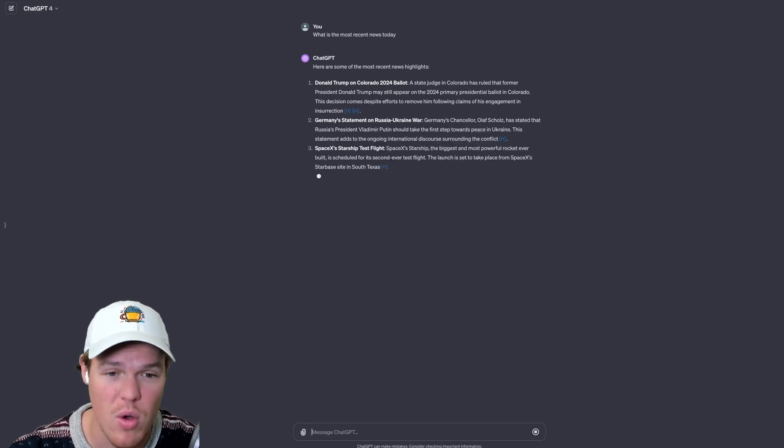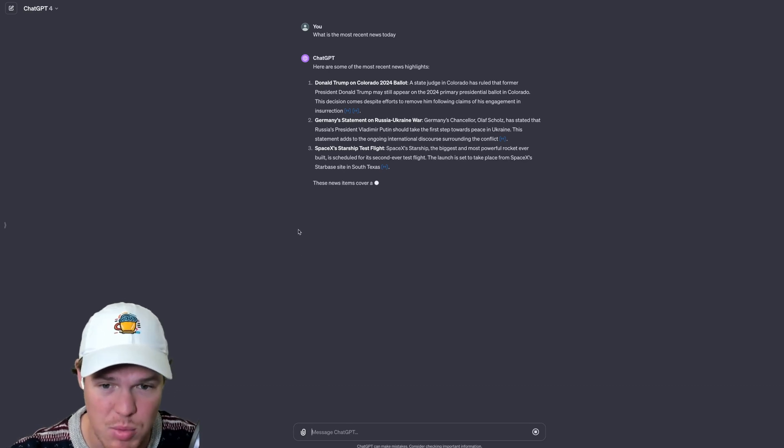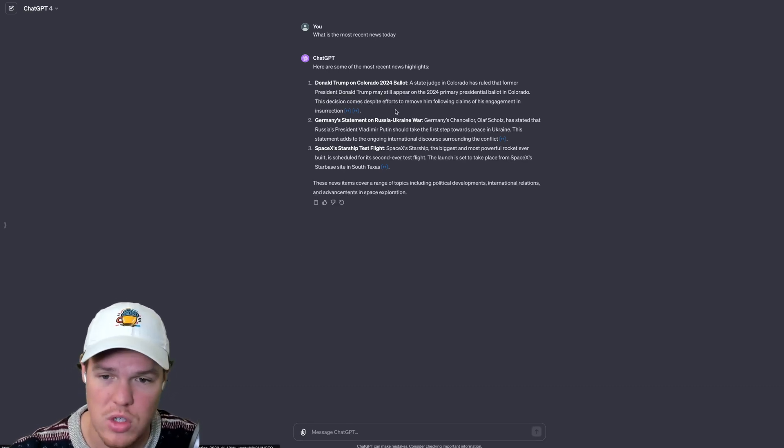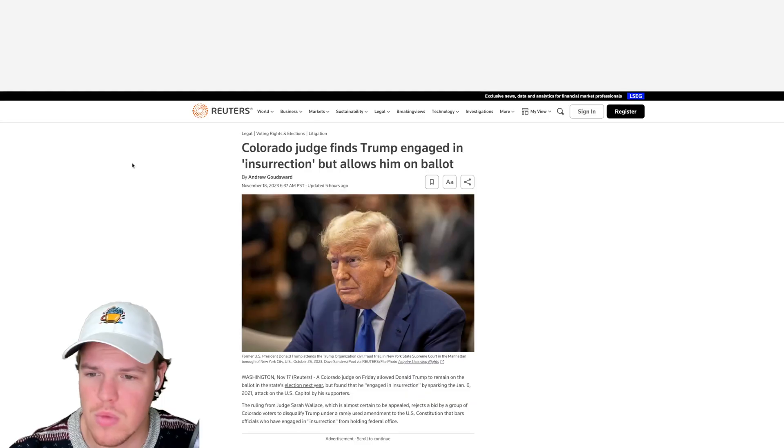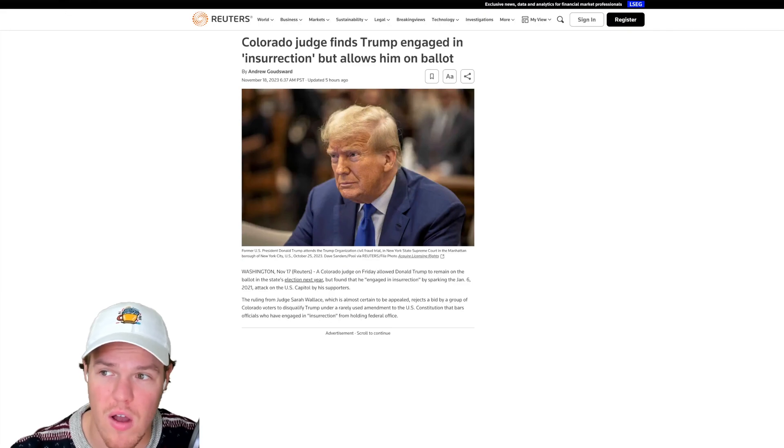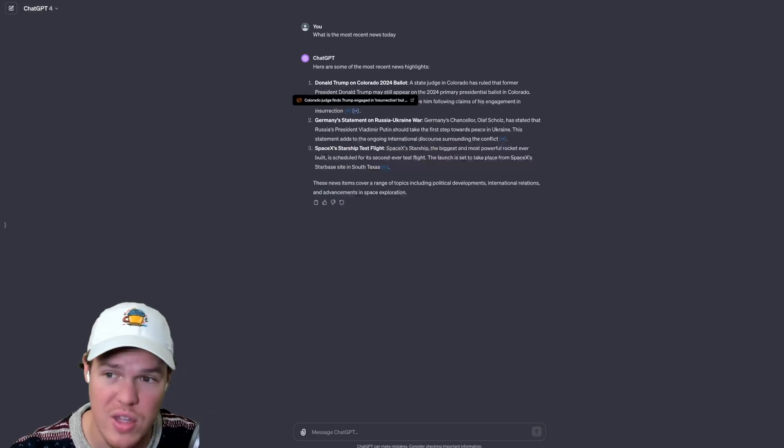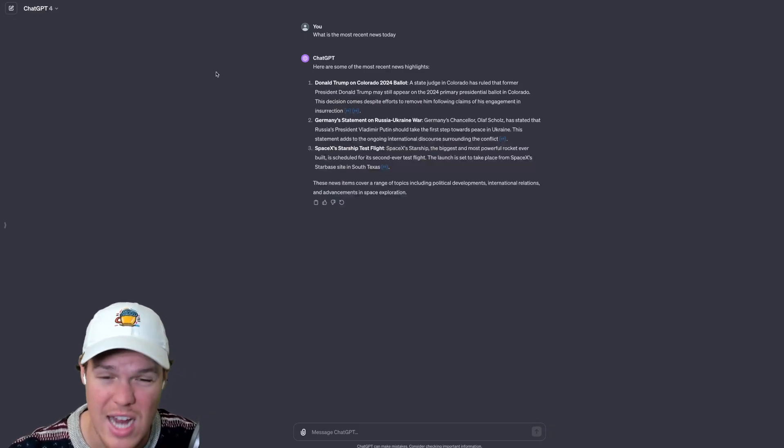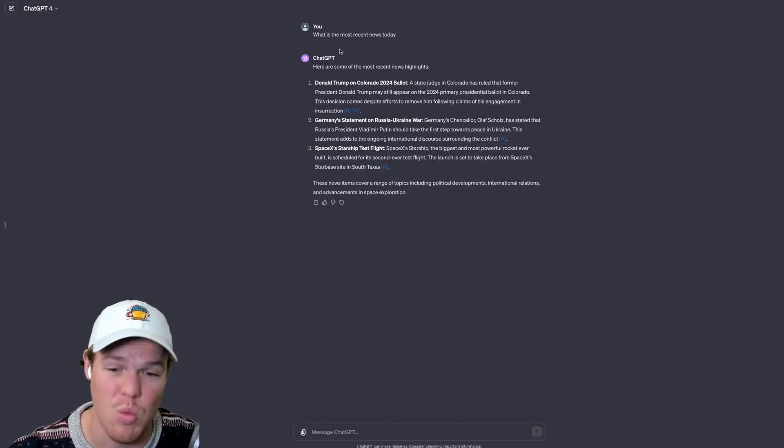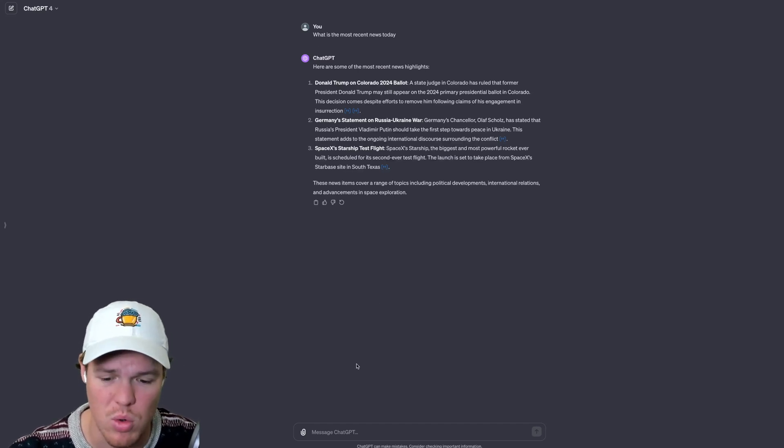From here though, as you see with any type of information it does provide the source. So let's say for example the Donald Trump on Colorado 2024 ballot, I could click this and we get the underlying source of information that it finds. On top of that with the GPT-4 model here it actually shows you the path and the route it takes when doing web search so that's super cool.